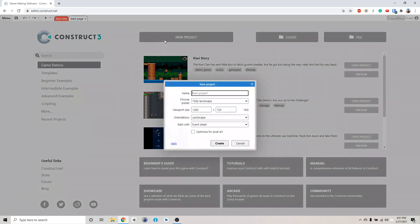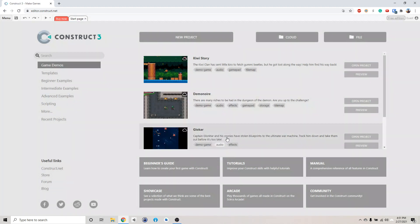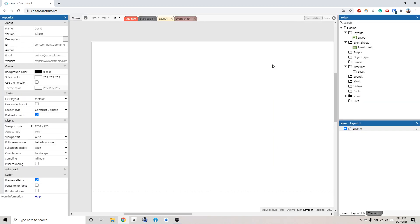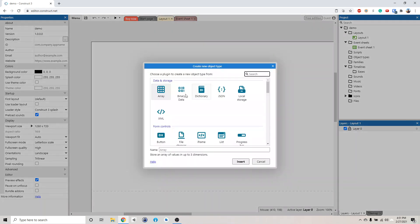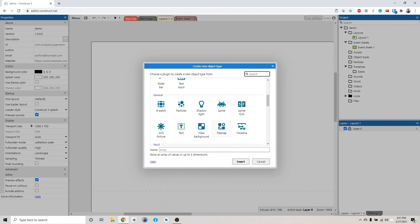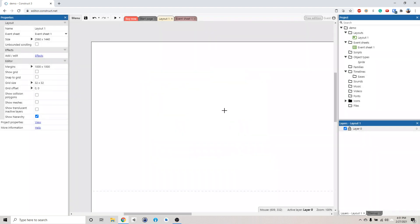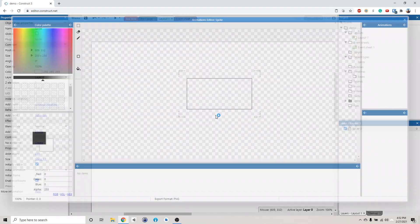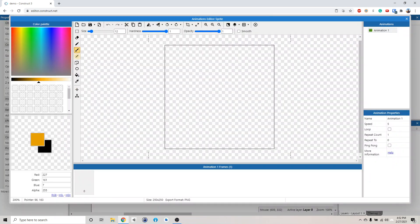First we're going to create a new project as a demo. So I'm going to call this demo. Now we have the new project. Let's just add something very simple here just to make sure that everything gets saved. So I'm just going to draw a little person here.